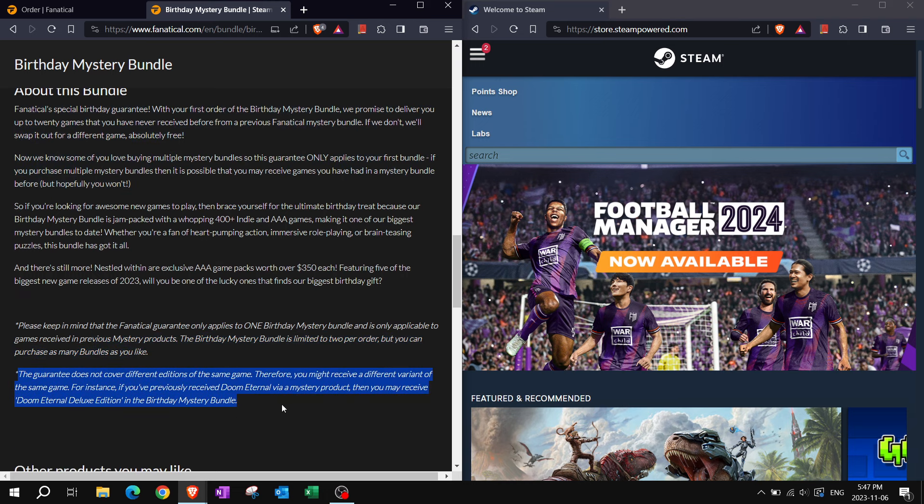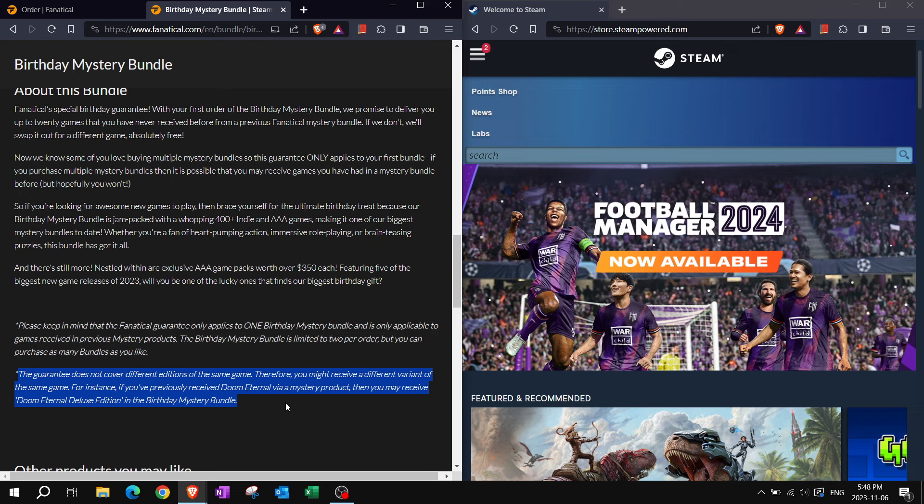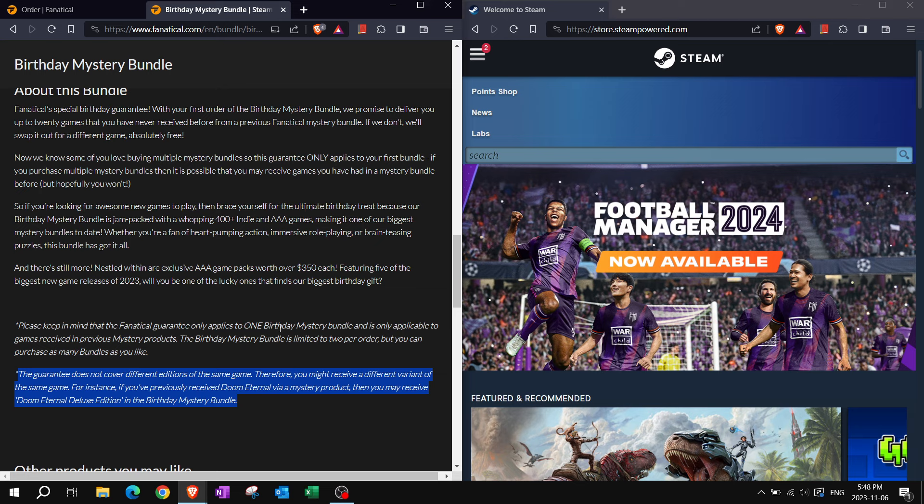Guarantee does not cover different editions of the same game, therefore you might receive a different variant of the same game. Let's hope that doesn't happen here, if you are interested in rolling the dice, pulling the gacha lever, or rotating the gacha handle.